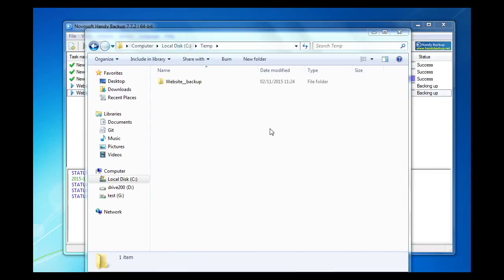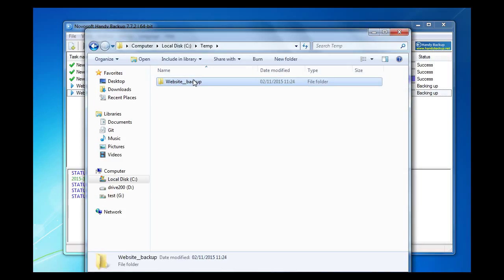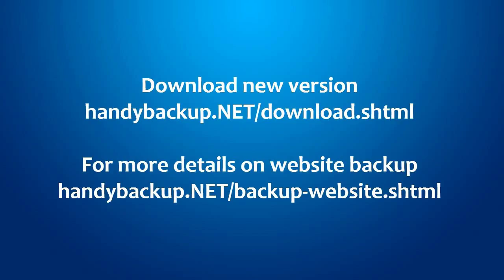So we go to the explorer, disk C, and find the temp folder. Okay. We see that our task executes correctly. The backup folder is here with all our website data inside. Now you know how to backup a website with HandyBackup. Have a nice day. Bye bye.